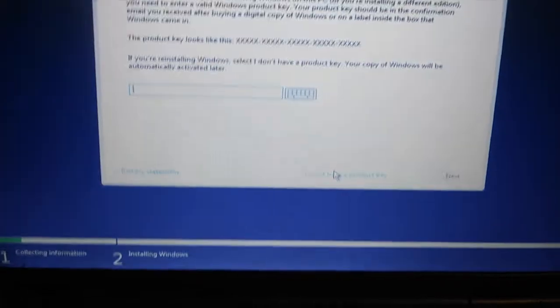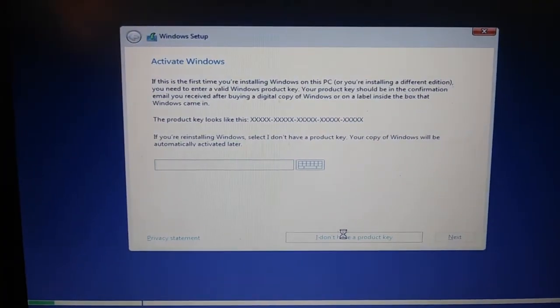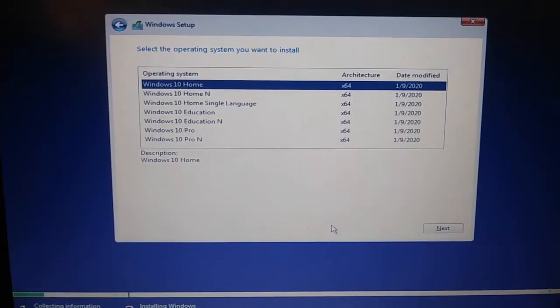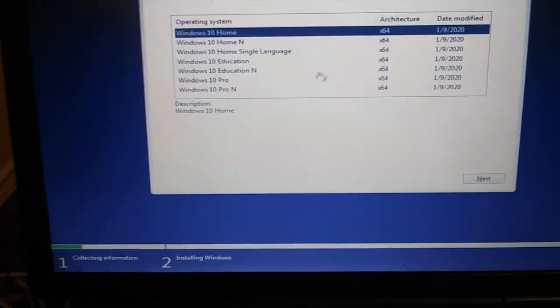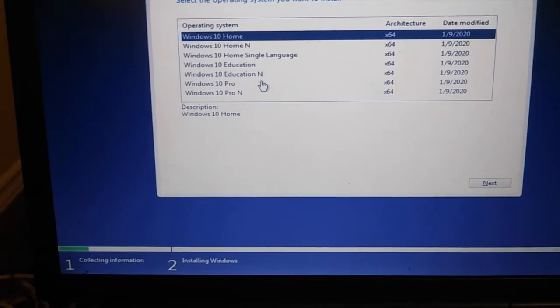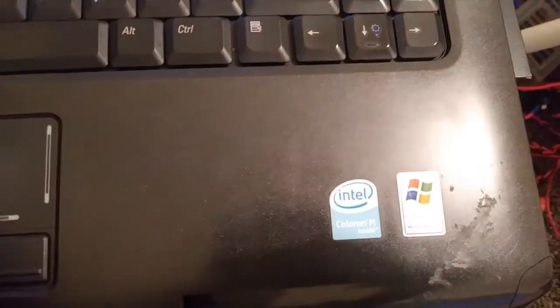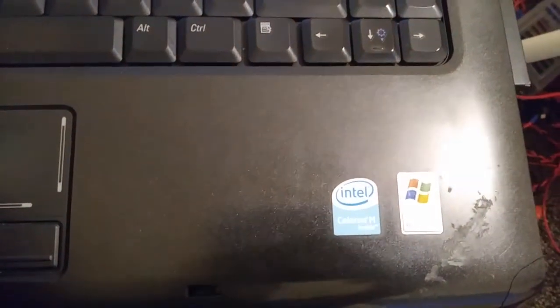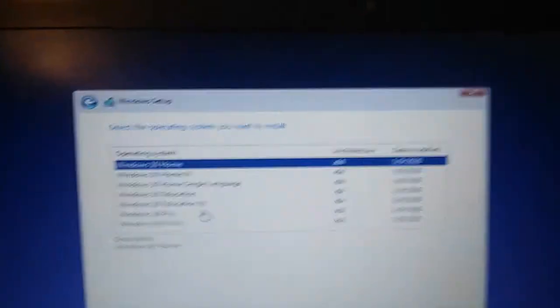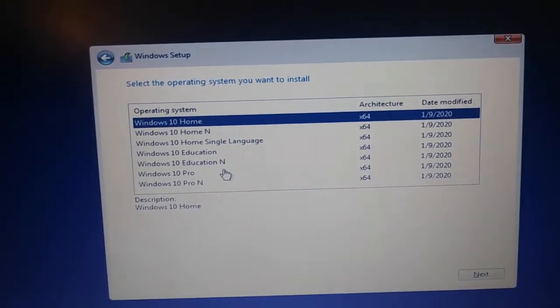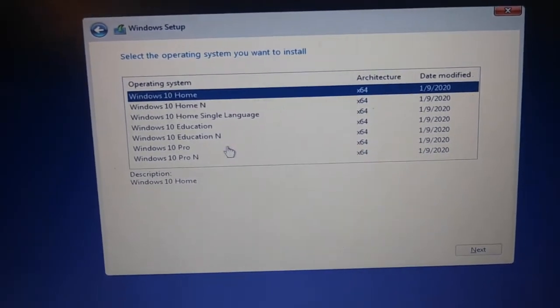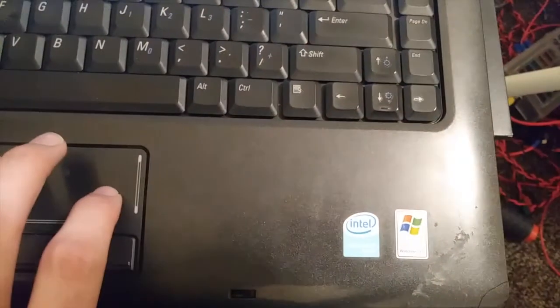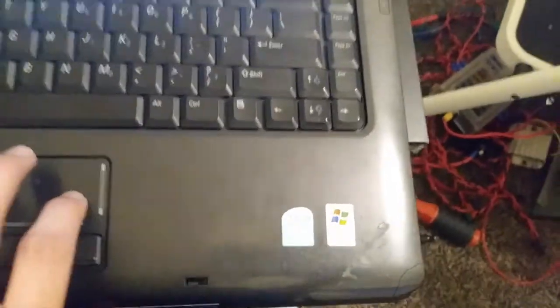So nice thing about Windows is you don't really need the product key. So I could just get straight past that. And we can choose which Windows we want. This is an Intel Celeron M.